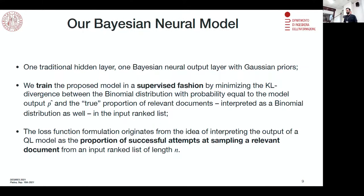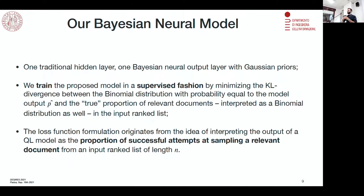We employed these modeling strategies to build a hybrid neural network — a two-layer feedforward model for estimating the proportion of relevant items in a ranked list. It has one traditional feedforward input layer, and then a Bayesian neural network output layer, which simplifies and reduces the number of parameters. We trained this model on a custom loss function based on KL divergence, developed for the quantification learning task. We trained the model to estimate the probability of sampling a relevant document from a ranked list, comparing two binomial distributions associated to this quantity.